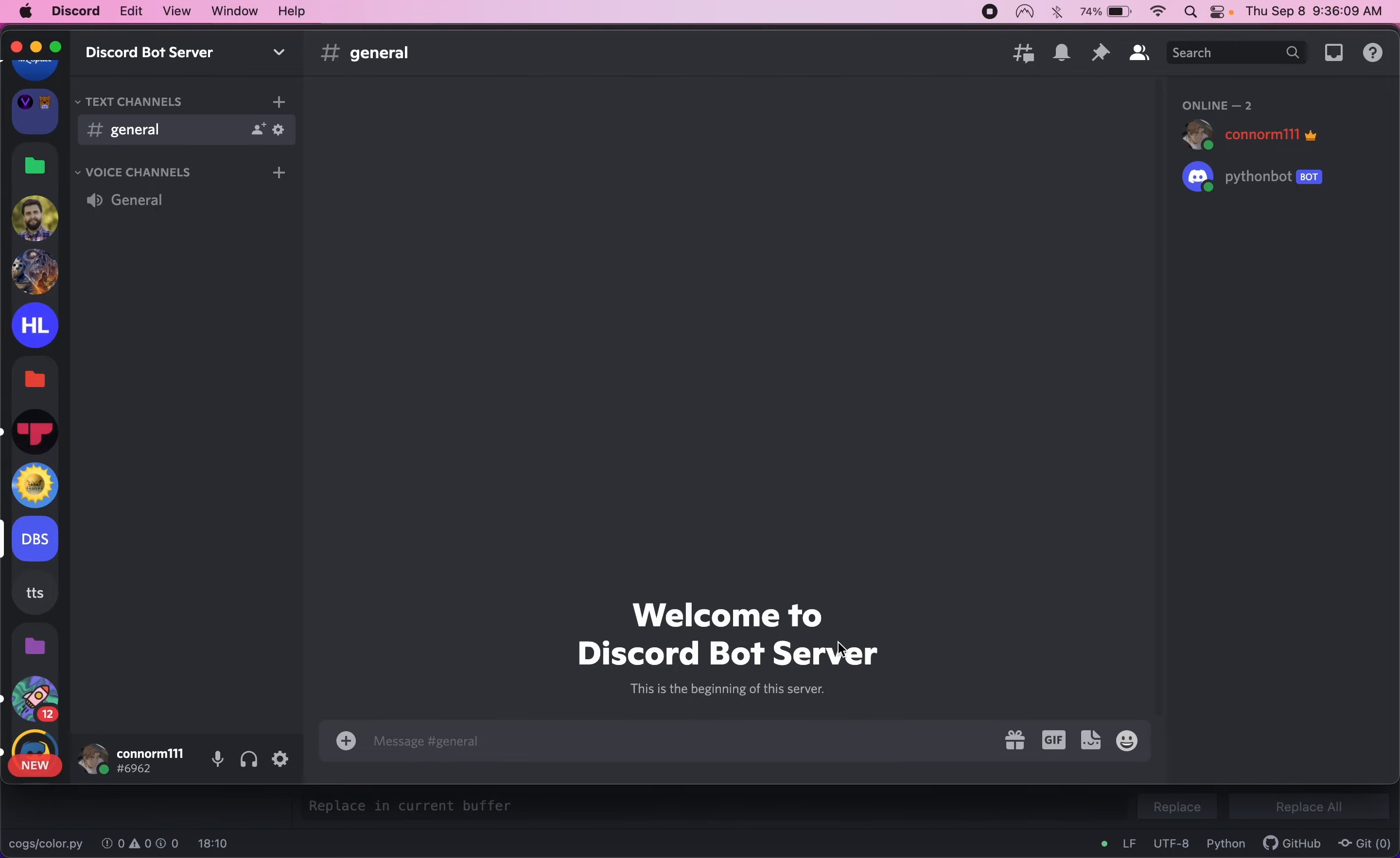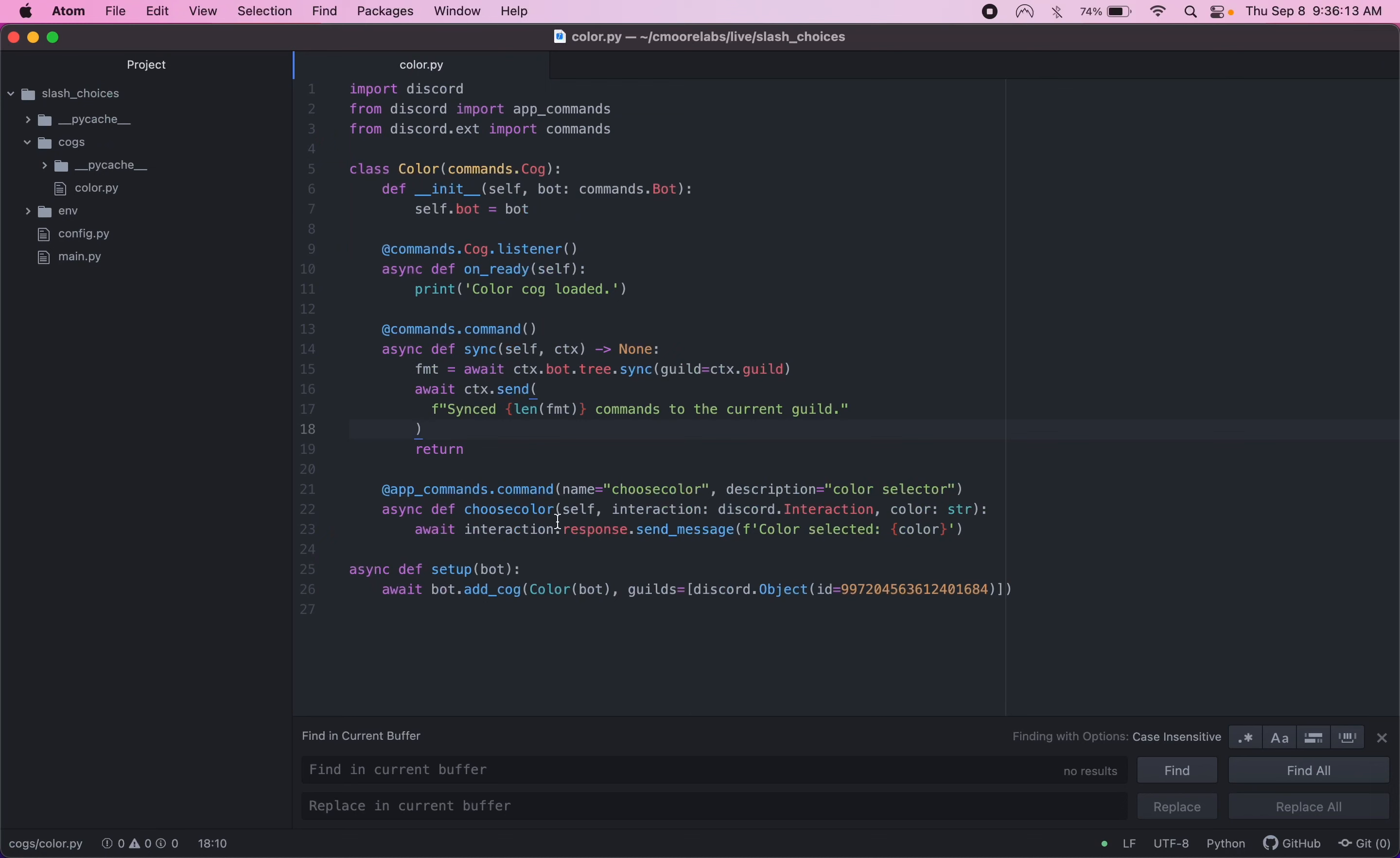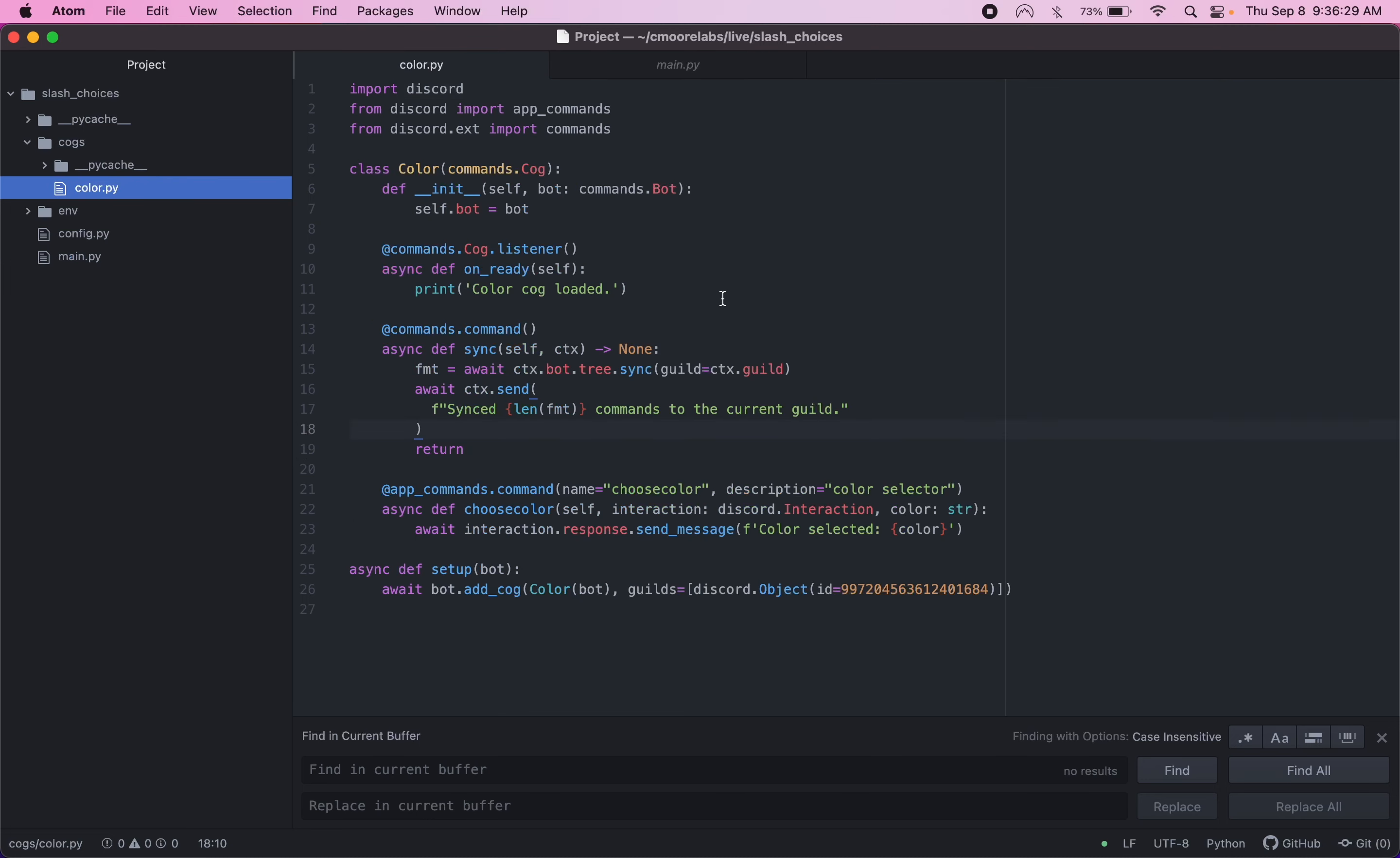Hey guys, back with another video here. We're going to be checking out slash commands again. We're going to look at how to set specific choices or options for your slash commands. So to start, I just have a basic bot here. There's a cog. The main file here loads all of our cogs automatically. And then we have a cog here which has our slash commands. So this is just to get us started so we don't have to start a brand new bot here.